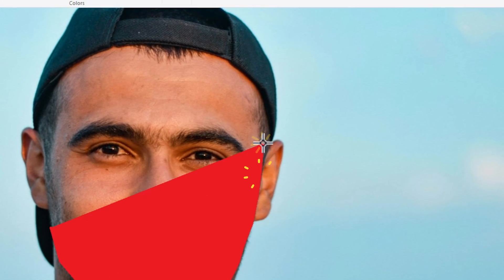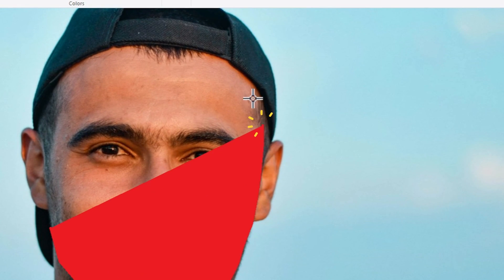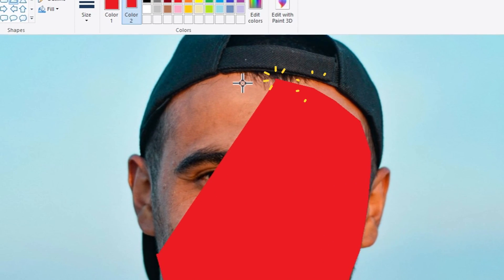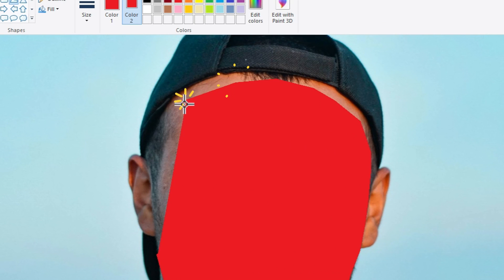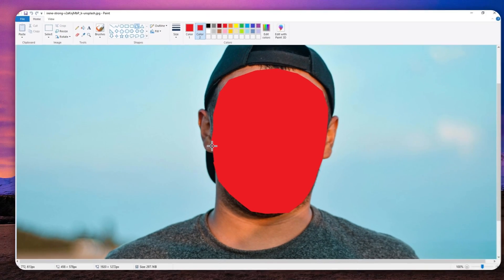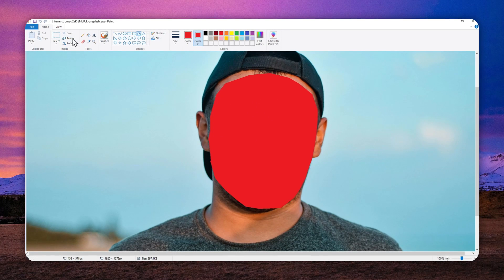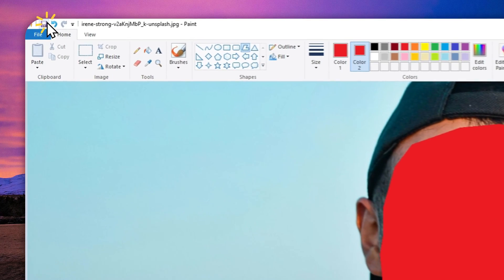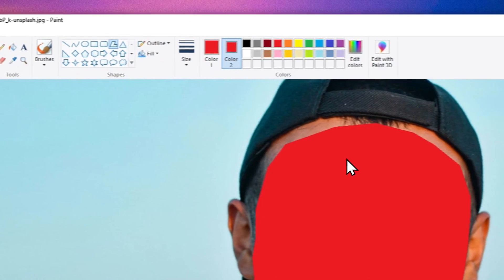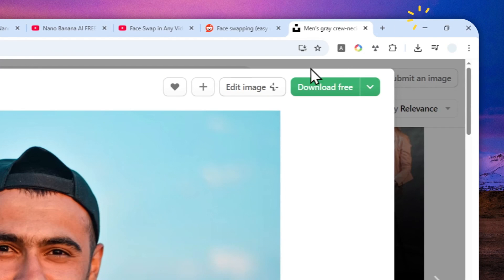Yeah this might take quite some time depending on the size and how nice and tidy you want to edit or cover the face or maybe the entire head but that's basically it, you just would have covered the face or the head of the person. And after that just save the photo and I'm going to minimize this program. Now we can go to Gemini.